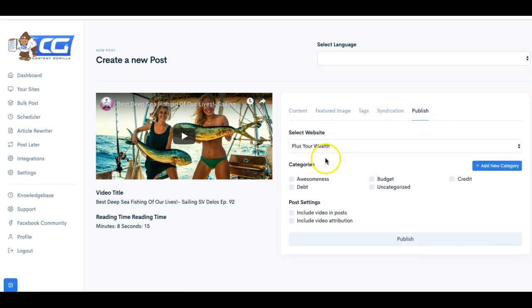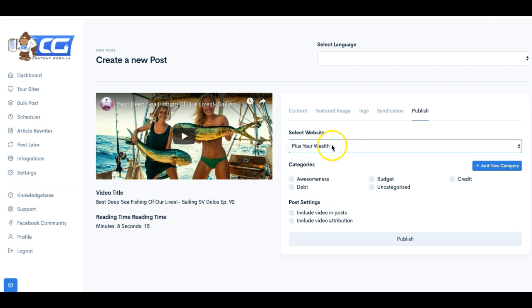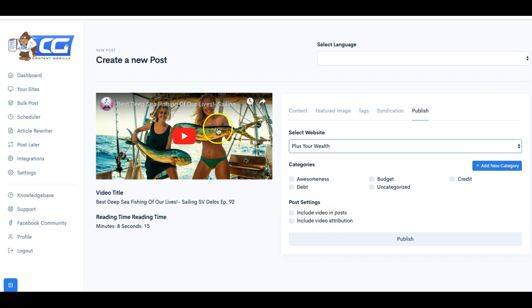It allows you to set tags for your post, which it pulls from the video already. So you're getting not only relevant content from this video, you're getting relevant images. You're also getting relevant tags that are going to be posted on to your blog post. You also get the syndication, as I said, which is one of the upsells that you'll be able to get. And here is where you can set the website that you want it to publish to, and you'll be able to connect multiple different websites. You can choose the categories. It'll pull the categories once you connect your website, and you can have some post settings here so that it automatically includes the video in the post and it includes the video attribution as well so that you can give that video proper credit.